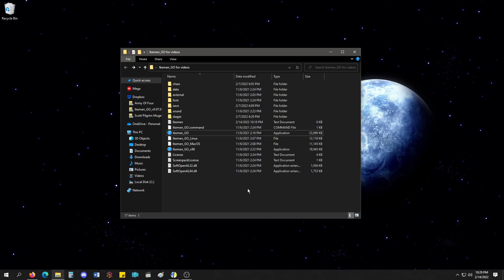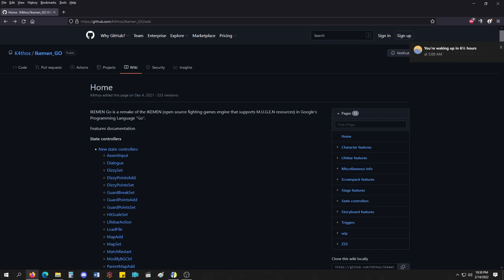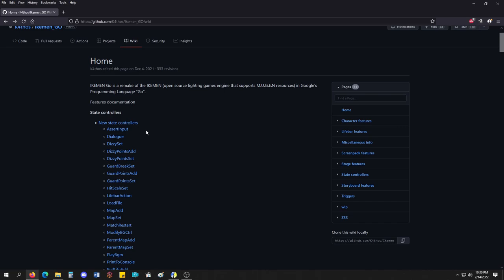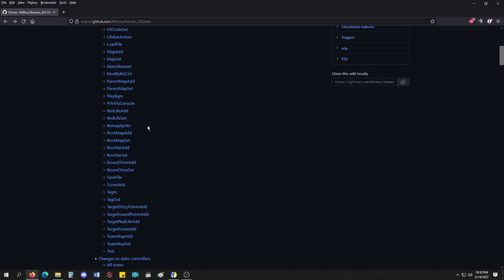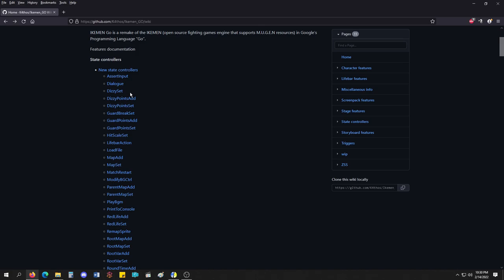Before I get into the game and stuff, if you go to the GitHub, one of the things here that Ikemen adds, which it says Ikemen Go is a remake of Ikemen, it adds a crap ton of new state controllers. I don't know any of this stuff. I've never really looked into this stuff or read it.